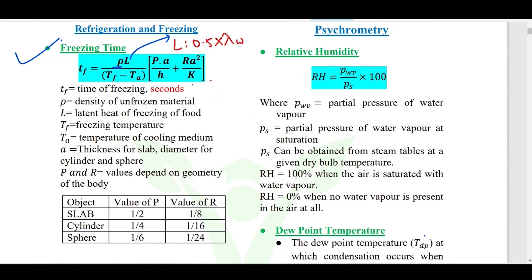We have rho times latent heat of that food divided by (Tf minus Ta). Tf is the freezing temperature of that particular food, and Ta is the ambient temperature. For example, if we have put the food item in a freezer maintained at minus 10 degrees Celsius, the value of Ta would be minus 10 degrees Celsius.